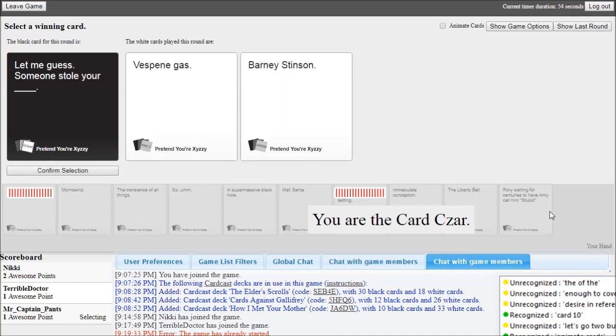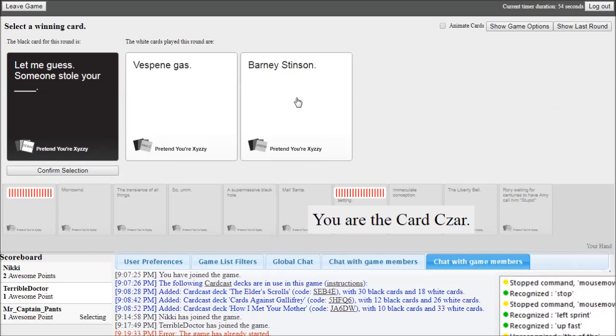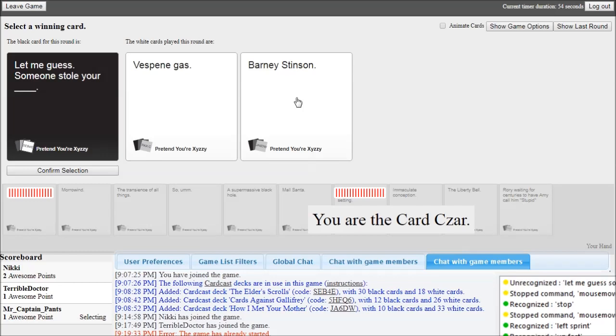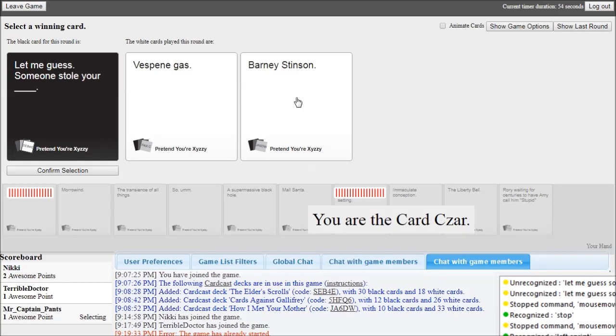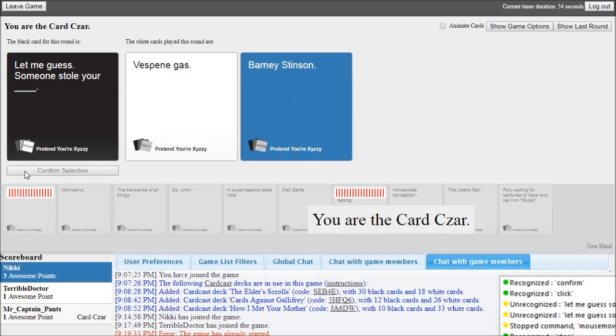Up fast. Left sprint. Stop. Let me guess, someone stole your Vespian gas. Let me guess, someone stole your Barney Stinson. Click. Confirm. Yeah.